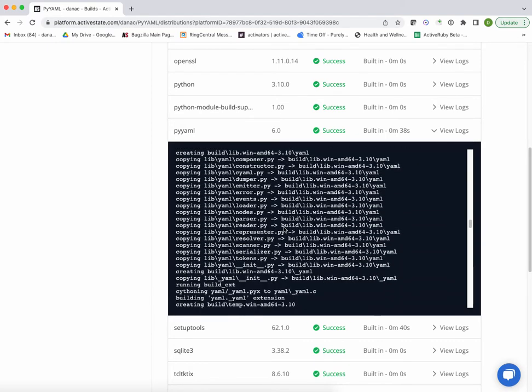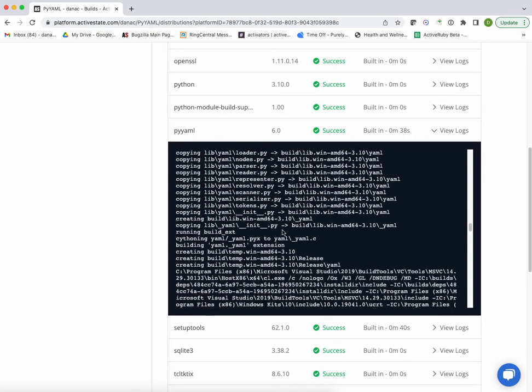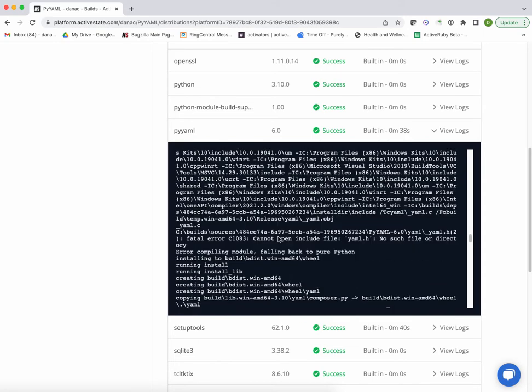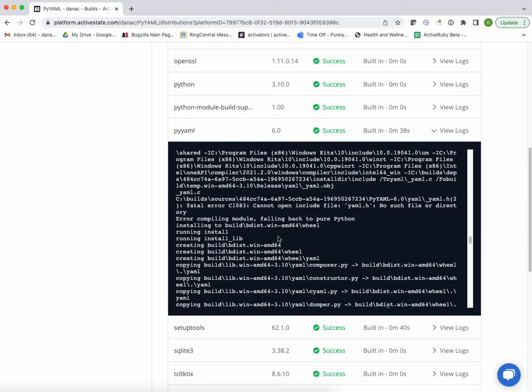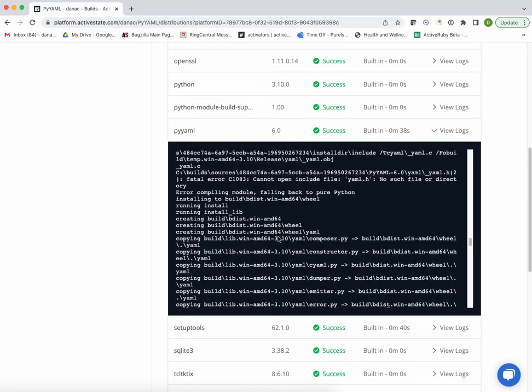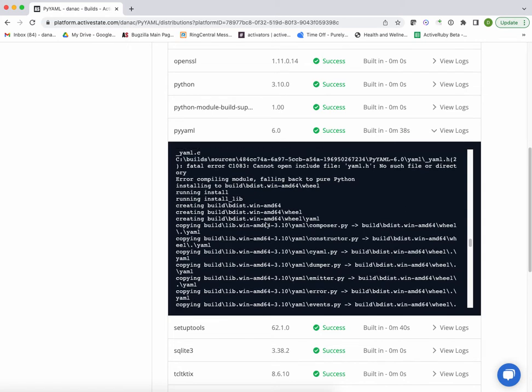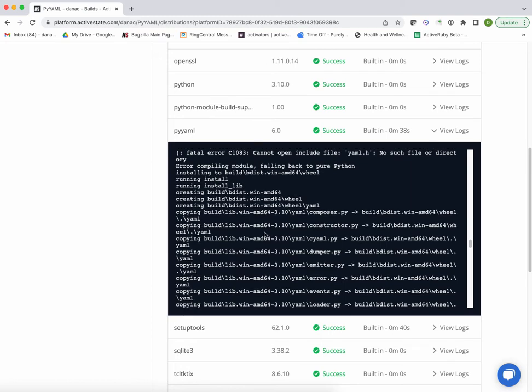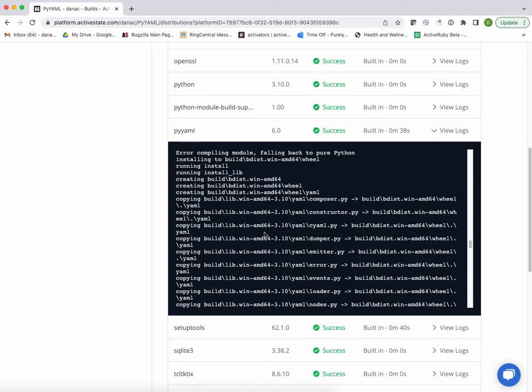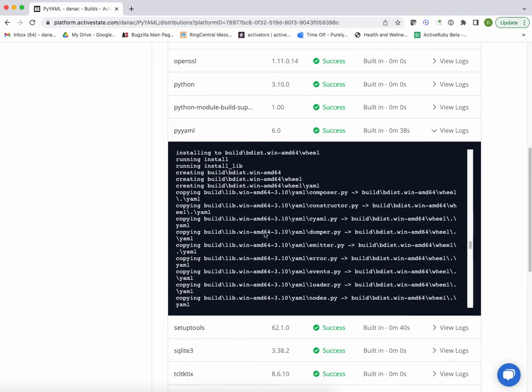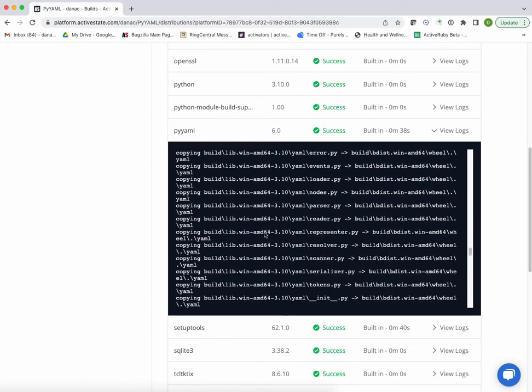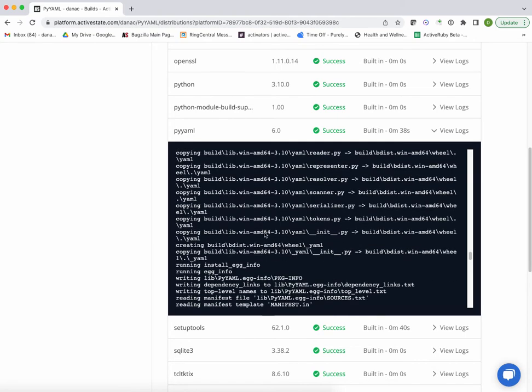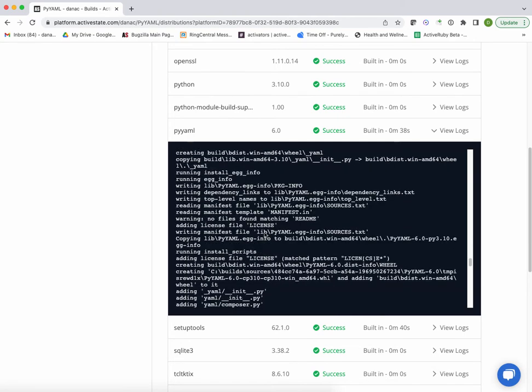At which point we just start building all the components. The key thing here is that the platform also has a known build script, what we call a recipe, that understands which components need to be built in which order in order to create PyAML.